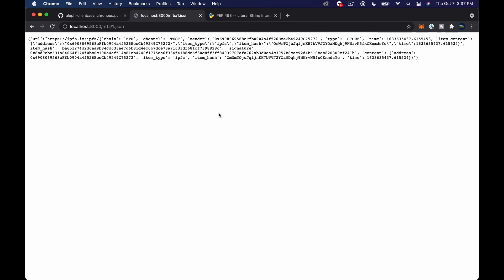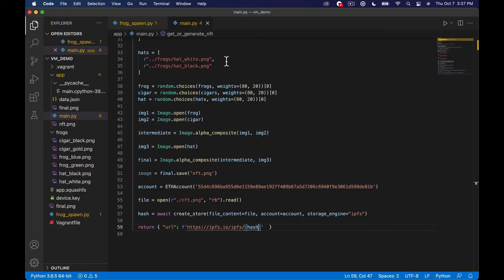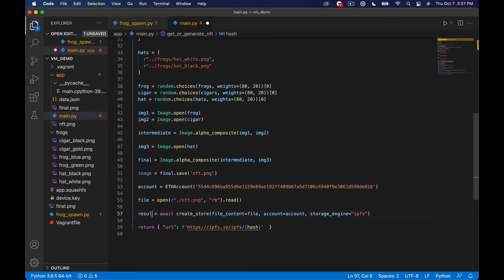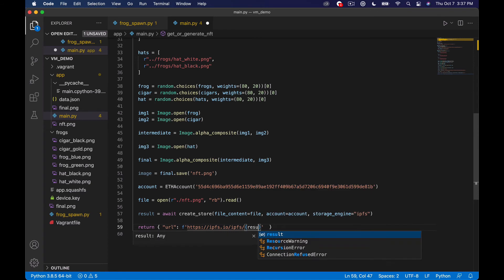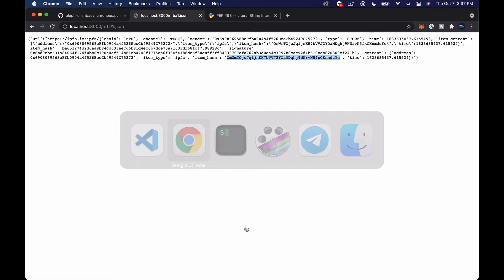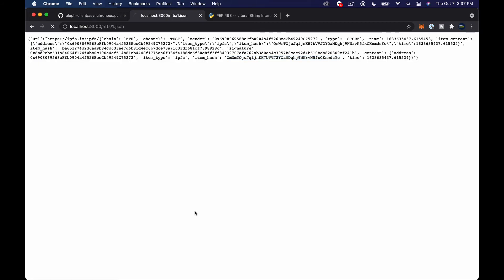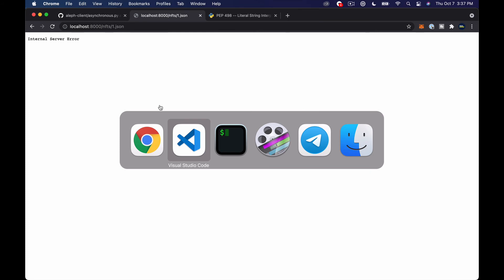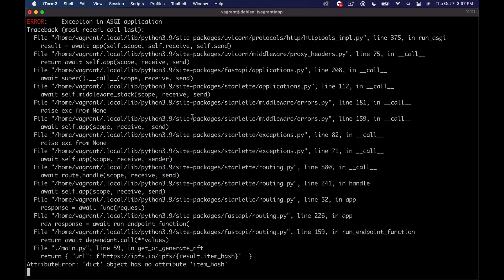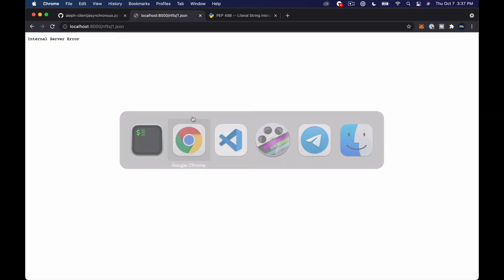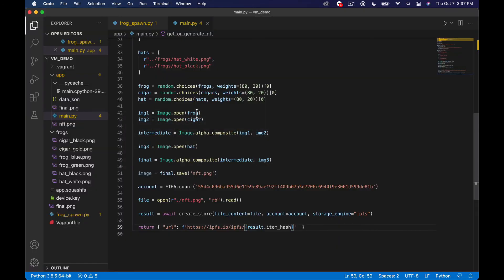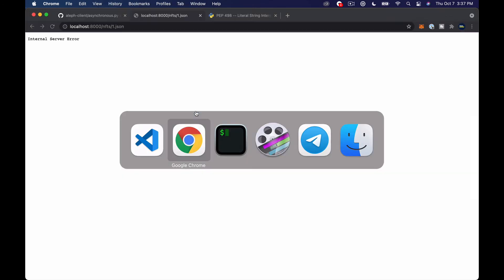okay so that's not my hash that's well it is it's the it's what's returned but that's an actual object what I want back is probably the item hash down here so I can just say let's say results and then here we'll say results.item_hash so that's giving me back the entire record that was saved on Aleph